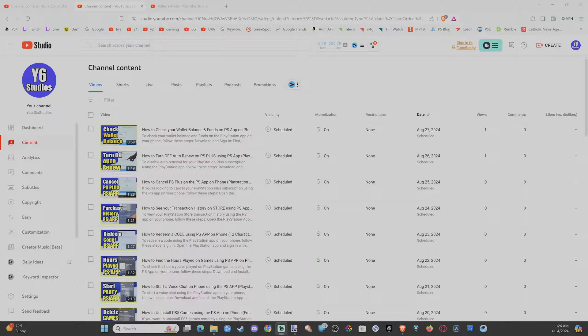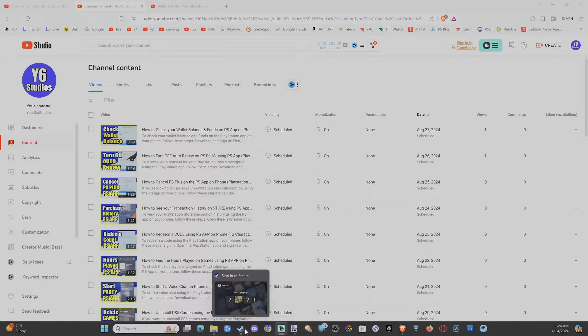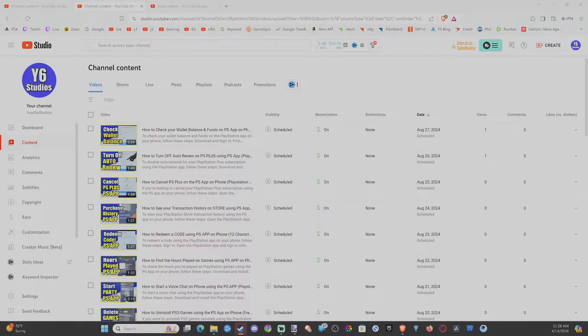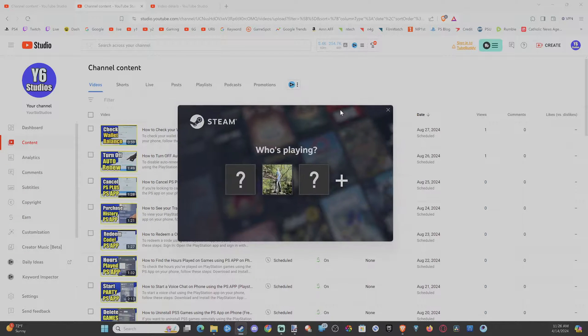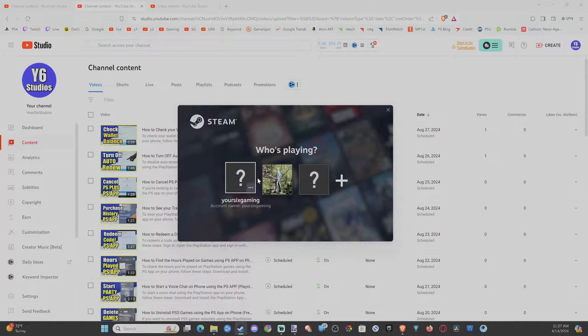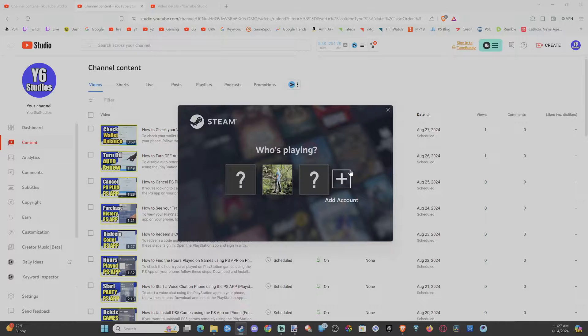So if you have multiple Steam accounts this is easy to do. Let's select this and then drag it on over here. Here's my three Steam accounts and then we can go to add account to add another account if we want in the future.